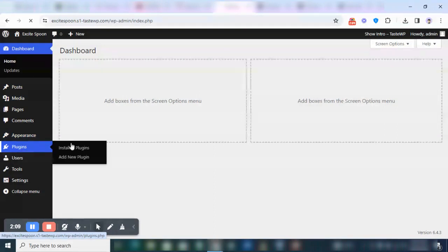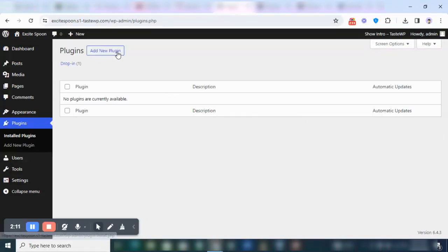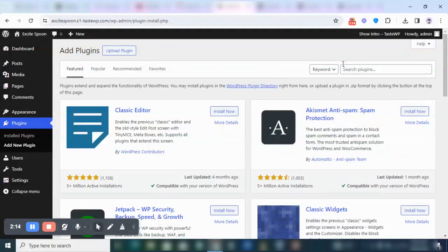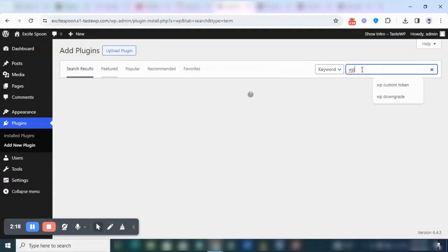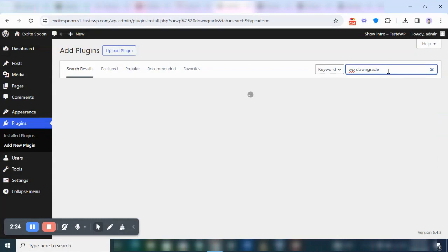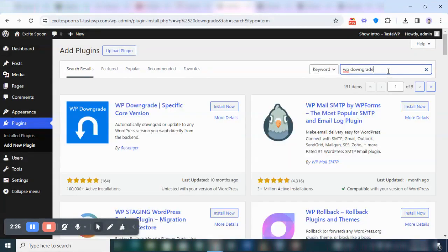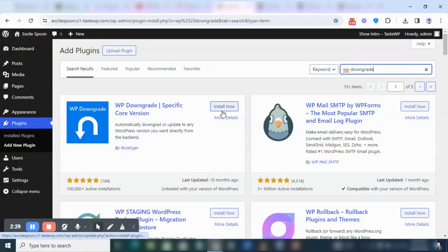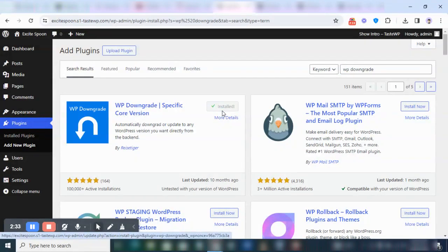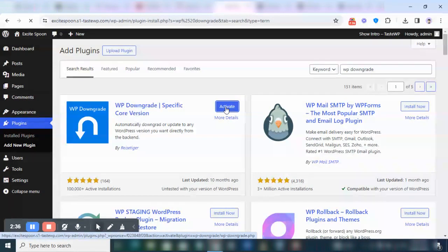Now the next thing is you should come back to this plugin section and you're going to click on Add New Plugin. So once you click on Add New Plugin, you're going to type in WP Downgrade. Now WP Downgrade is basically to change the core version of your WordPress. So I just have to click Install, and then you click on Activate.